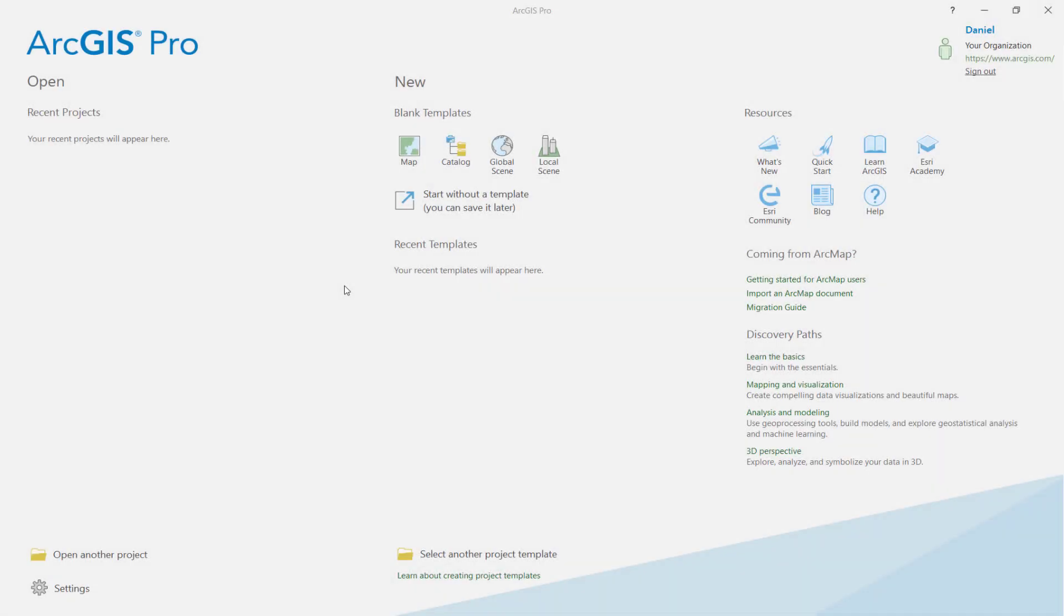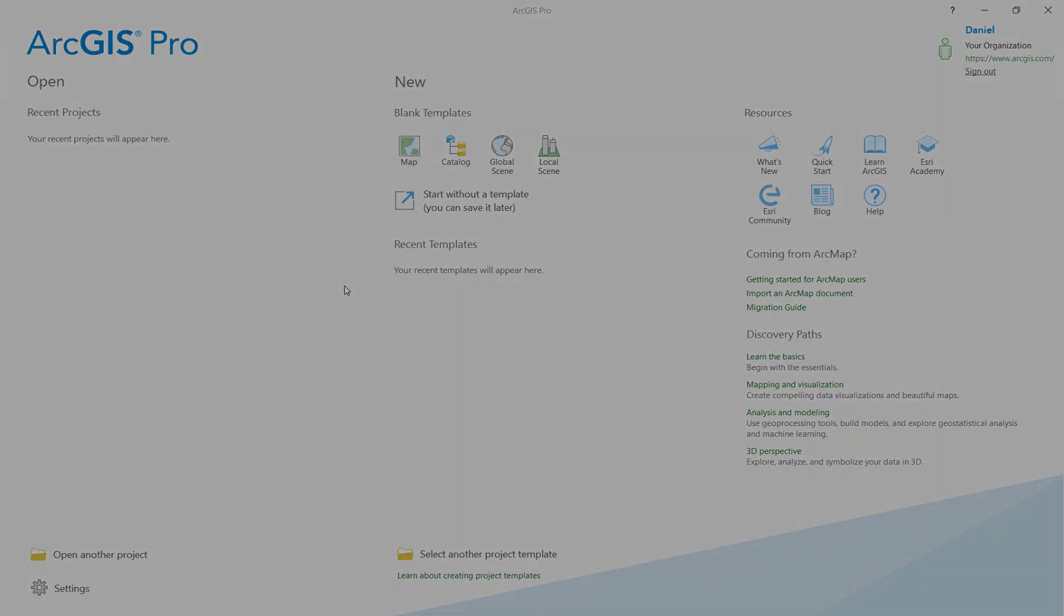Hi everyone, it's Daniel from Esri, and today I'll be walking you through the Add Data to a Project Tutorial for ArcGIS Pro.